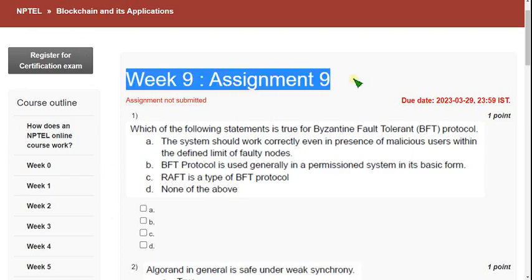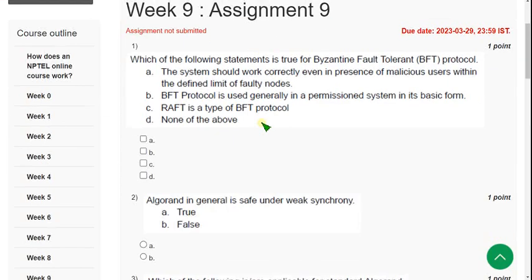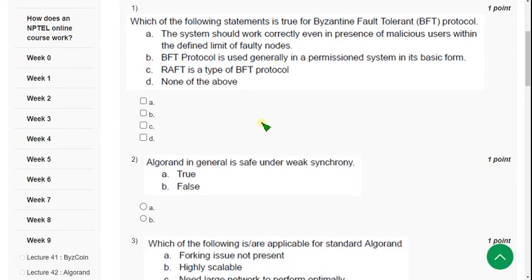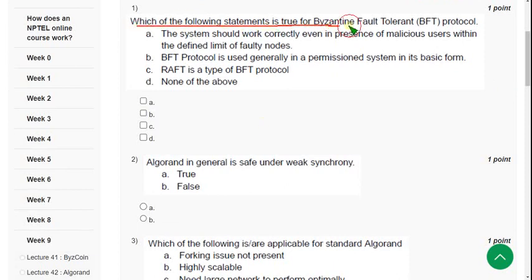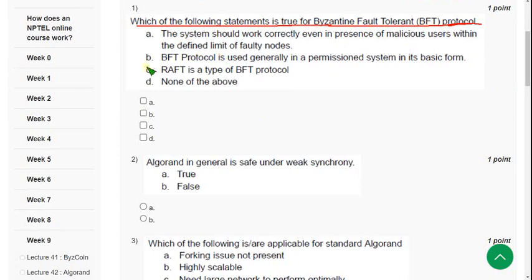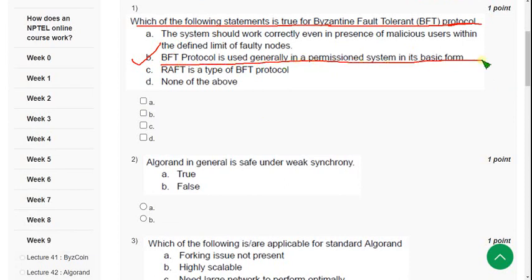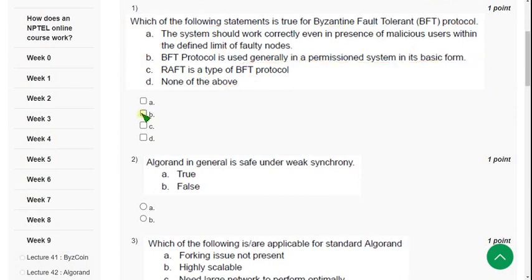So Week 9 assignment, first question. Which of the following statements is true for Byzantine Fault Tolerance Protocol? So for the first question I have got only one answer. The answer is option B. BFT protocol is used generally in a permission system in its basic form. So mark option B.